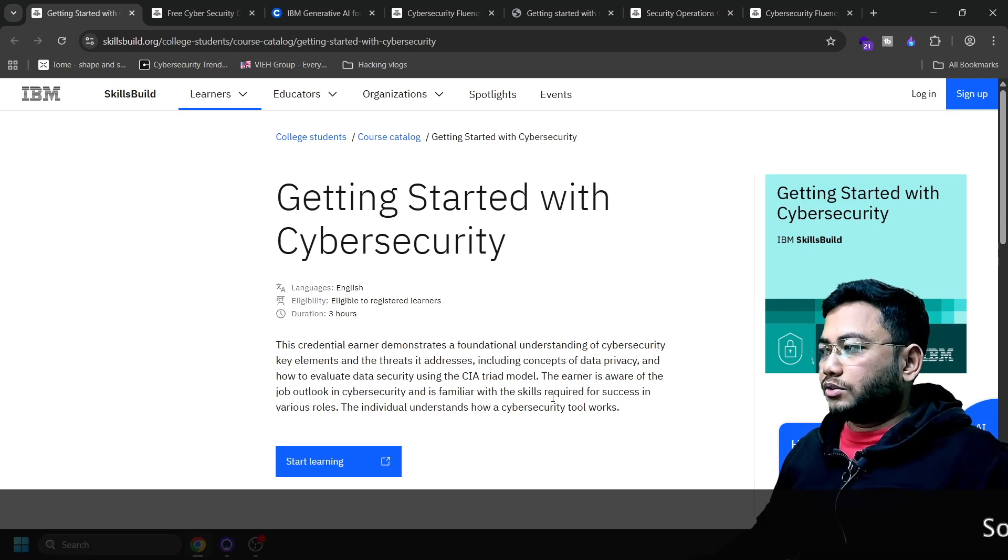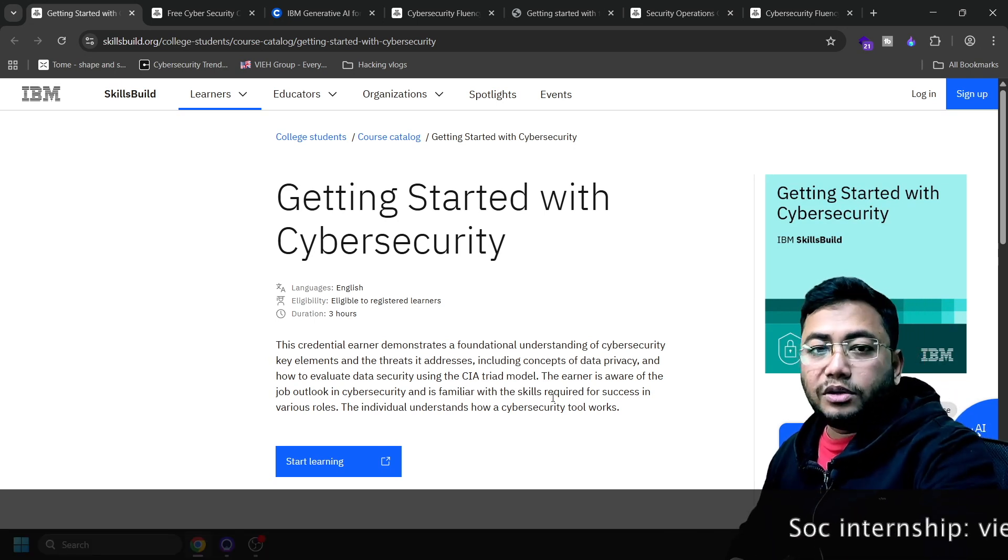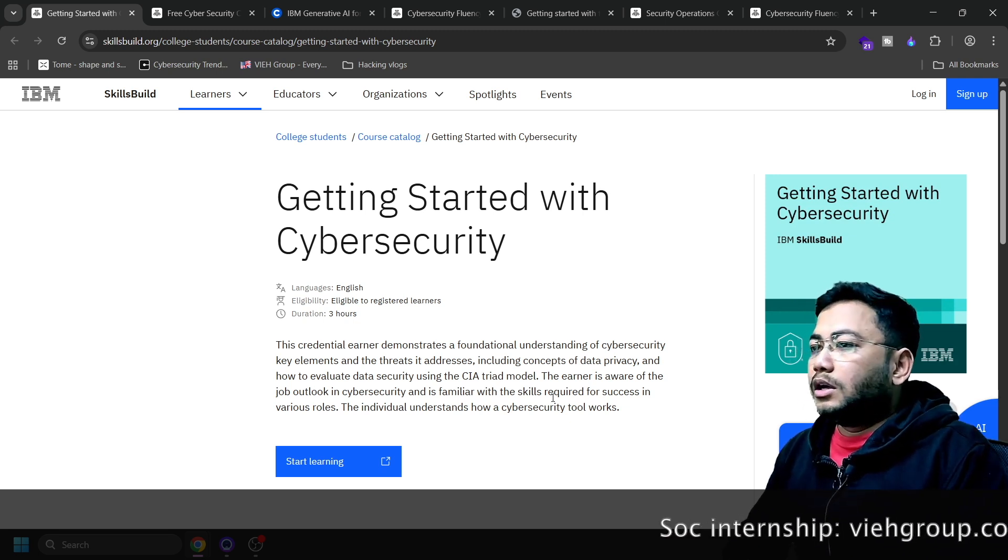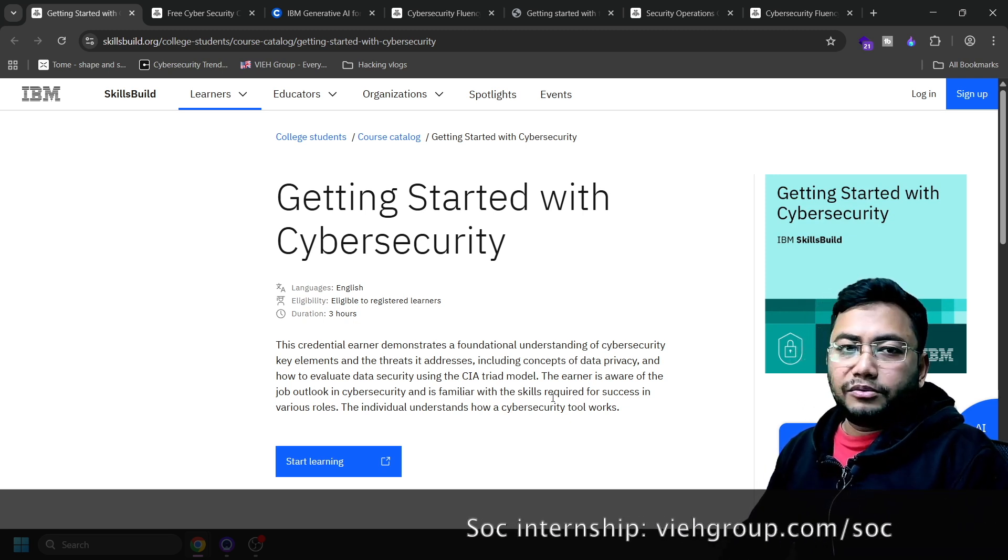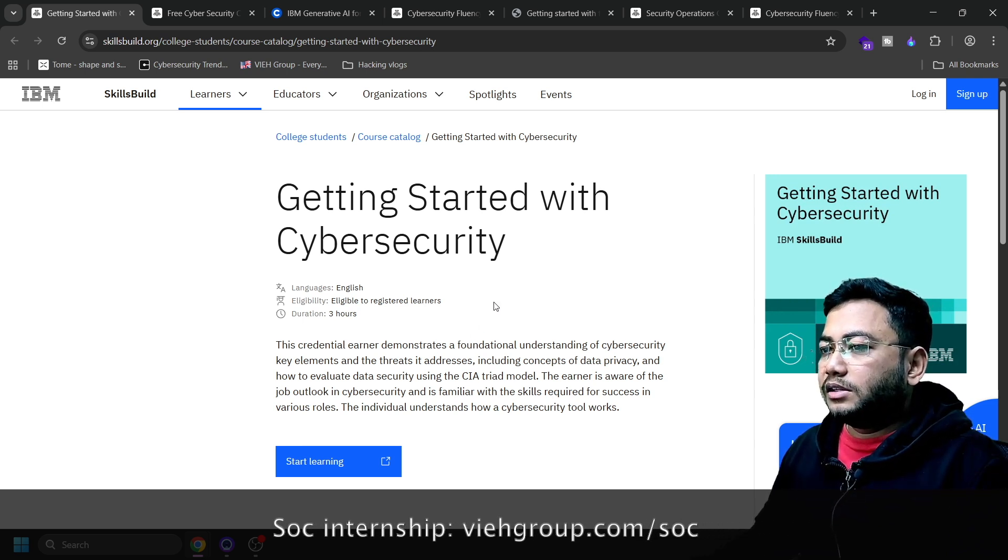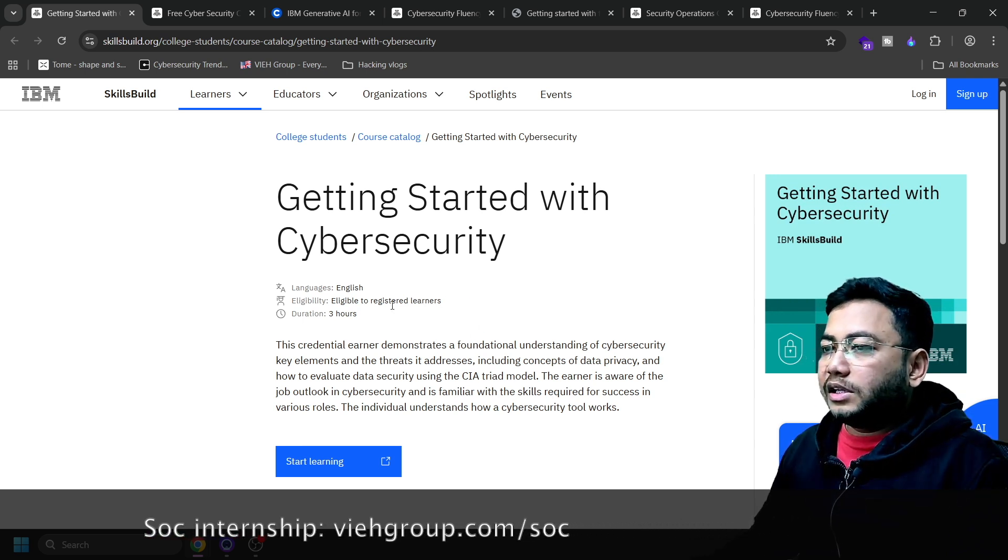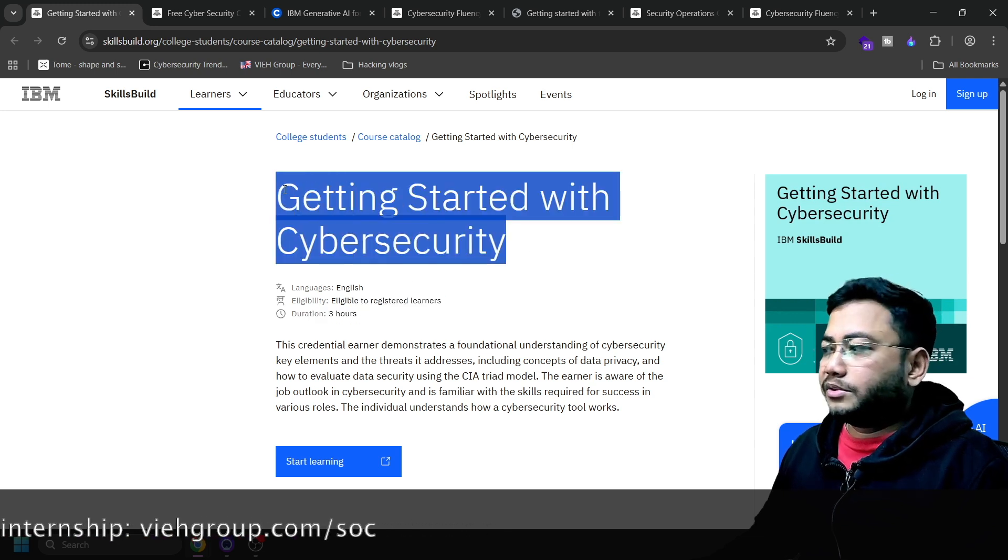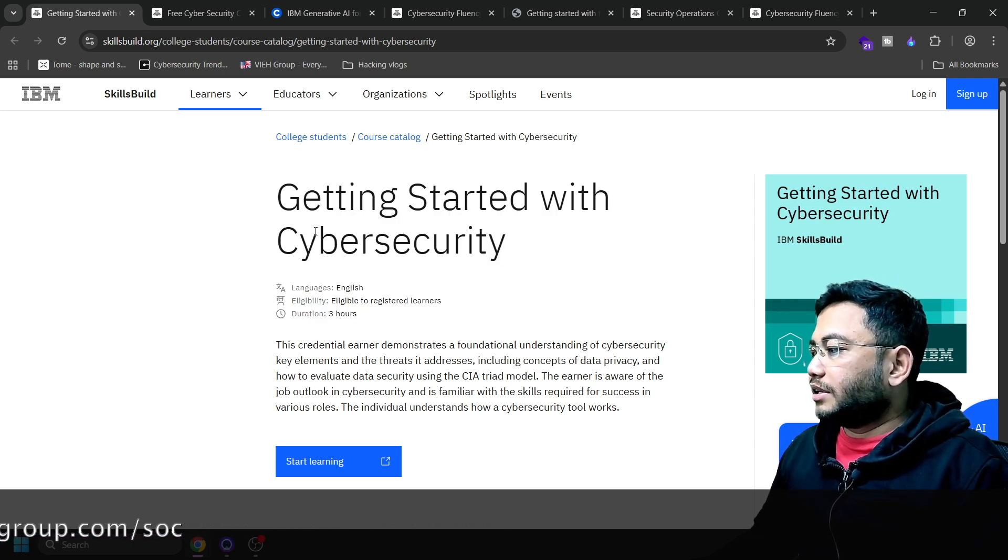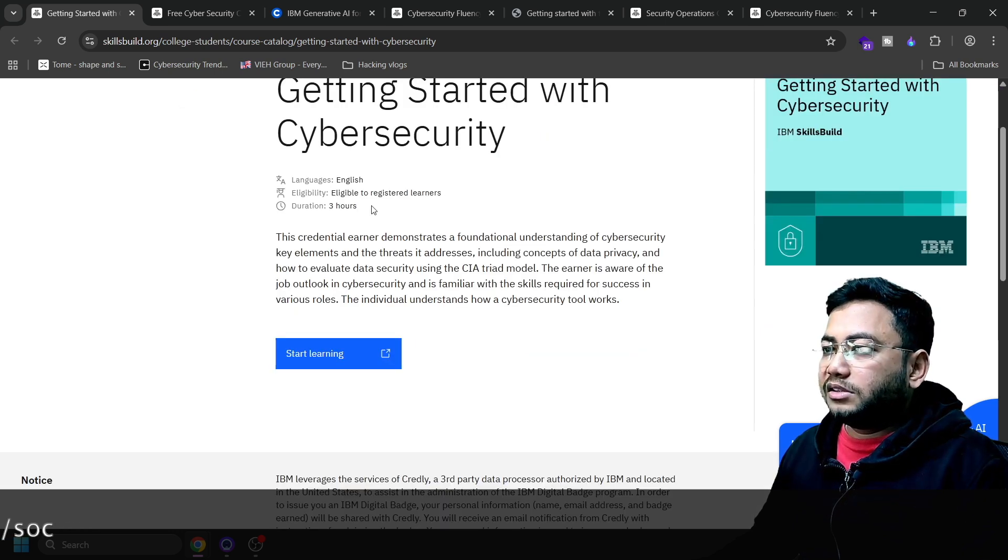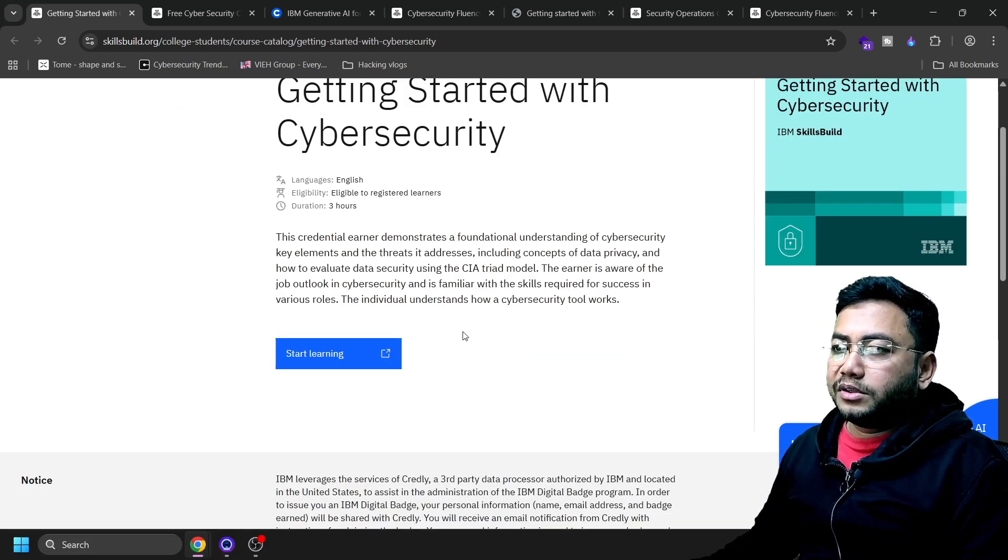This is the first course. If you want to have a transition into cybersecurity very sharply, then this is best for you because they have AI courses as well for cybersecurity. This is called the essentials - basically for people who want to get started into cybersecurity. You learn about CIA triad, data security and privacy. This is a three-hour course. Click here to start learning.